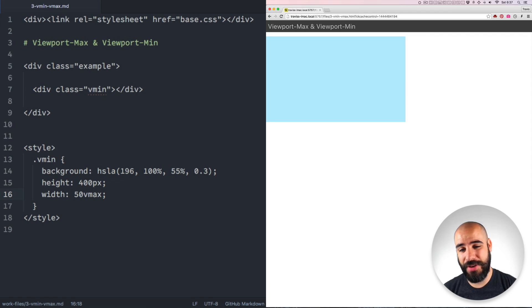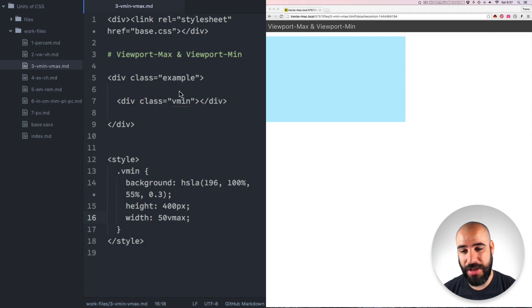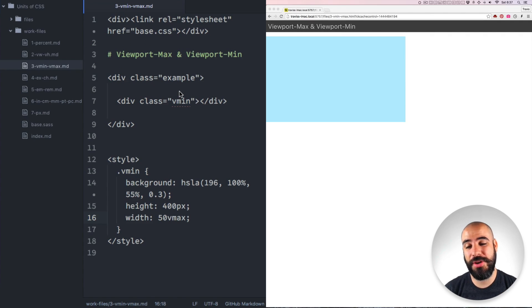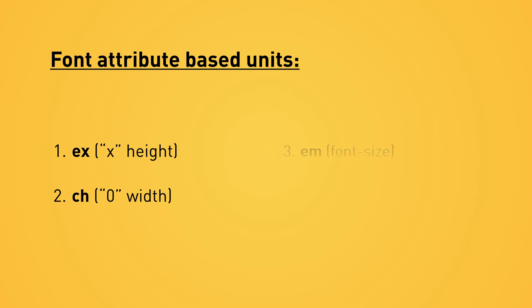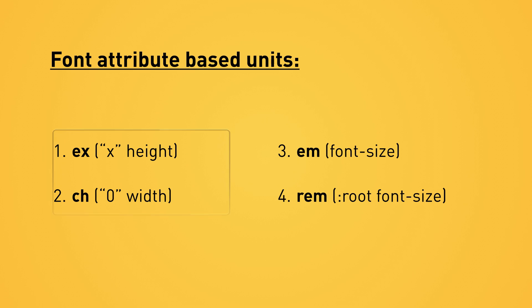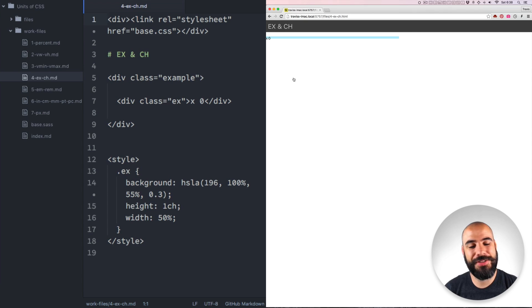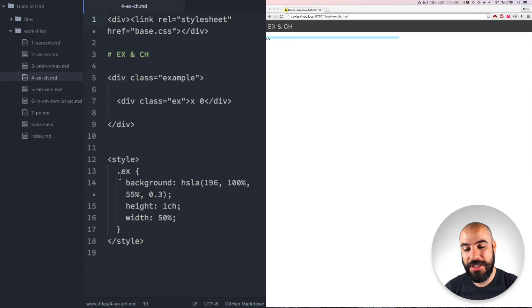And all of these files that I'm using here are available for download if you're a member of the Patreon community. Now let's talk about the font relative lengths. There are four sizes that are based on the currently declared font. EX and CH is the one we're going to look at right now. I've never used these before, but let me tell you about them.